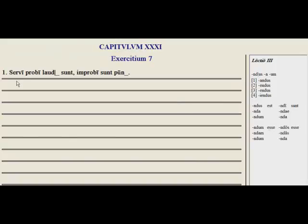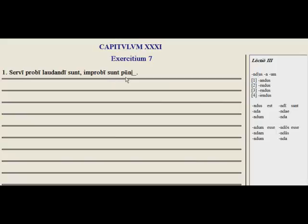Looking at the examples: servi probi — good slaves need to be praised — laudandi sunt. And servi improbi sunt — bad ones need to be punished — puniendi. So good slaves need to be praised, bad ones need to be punished.